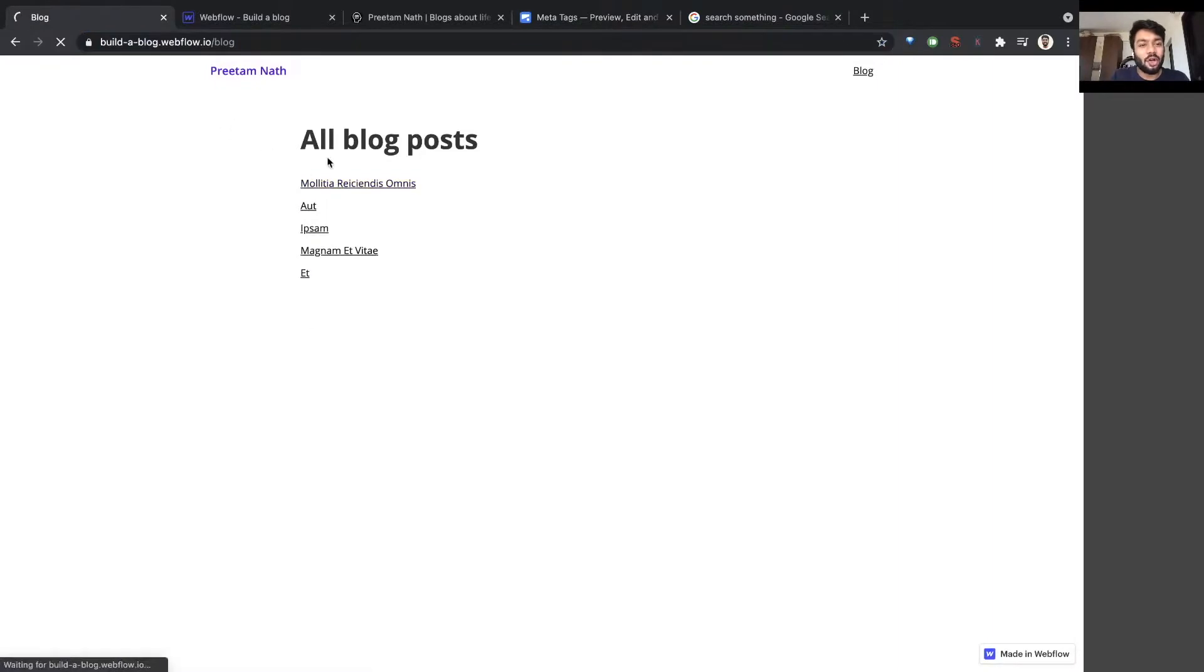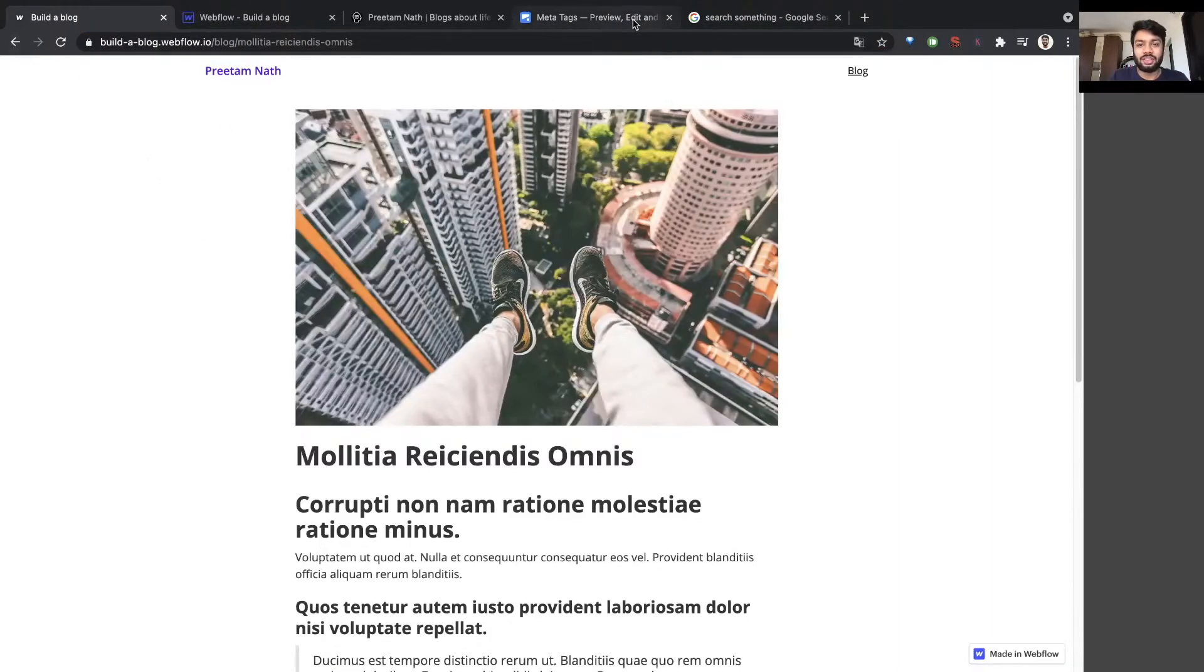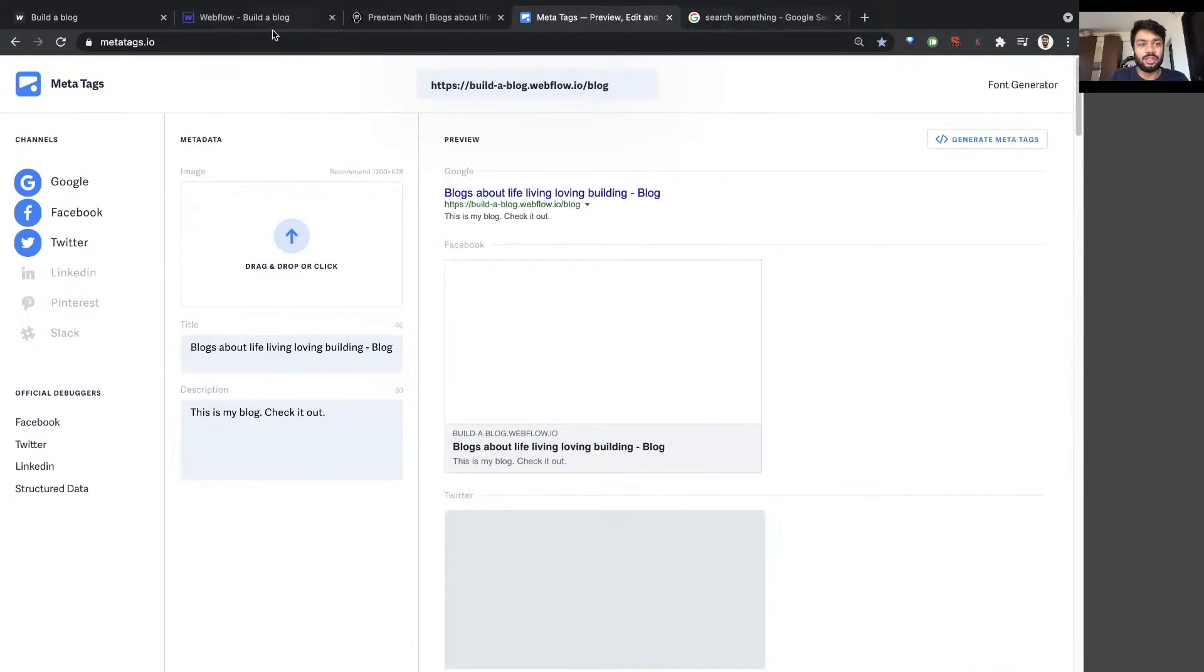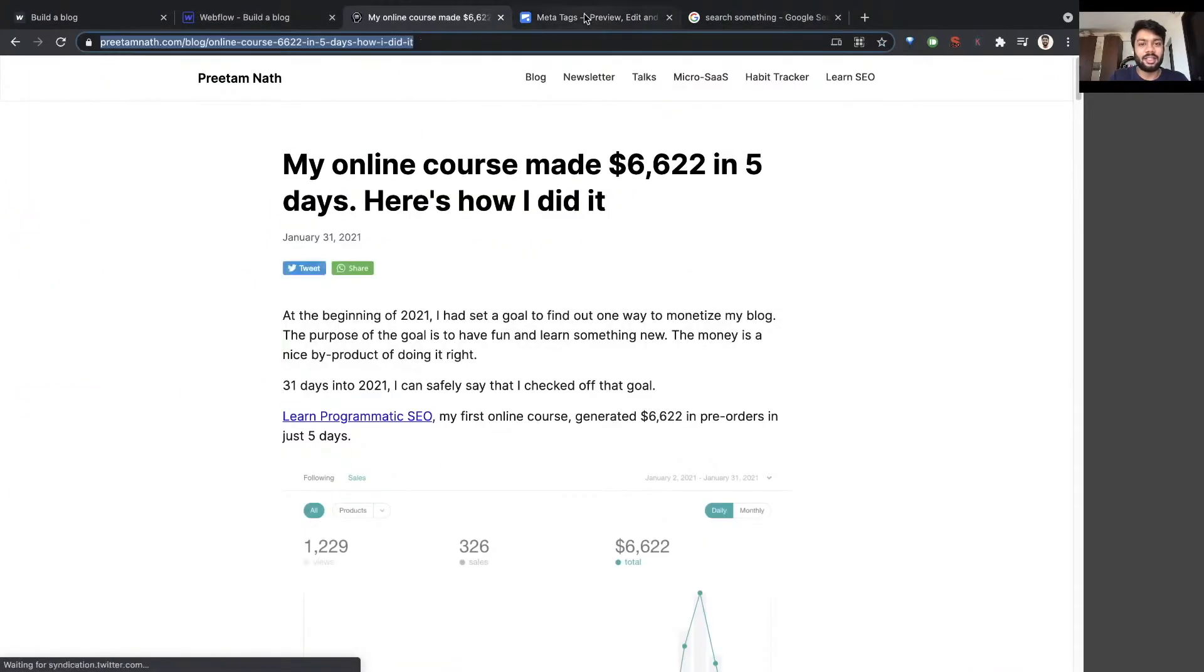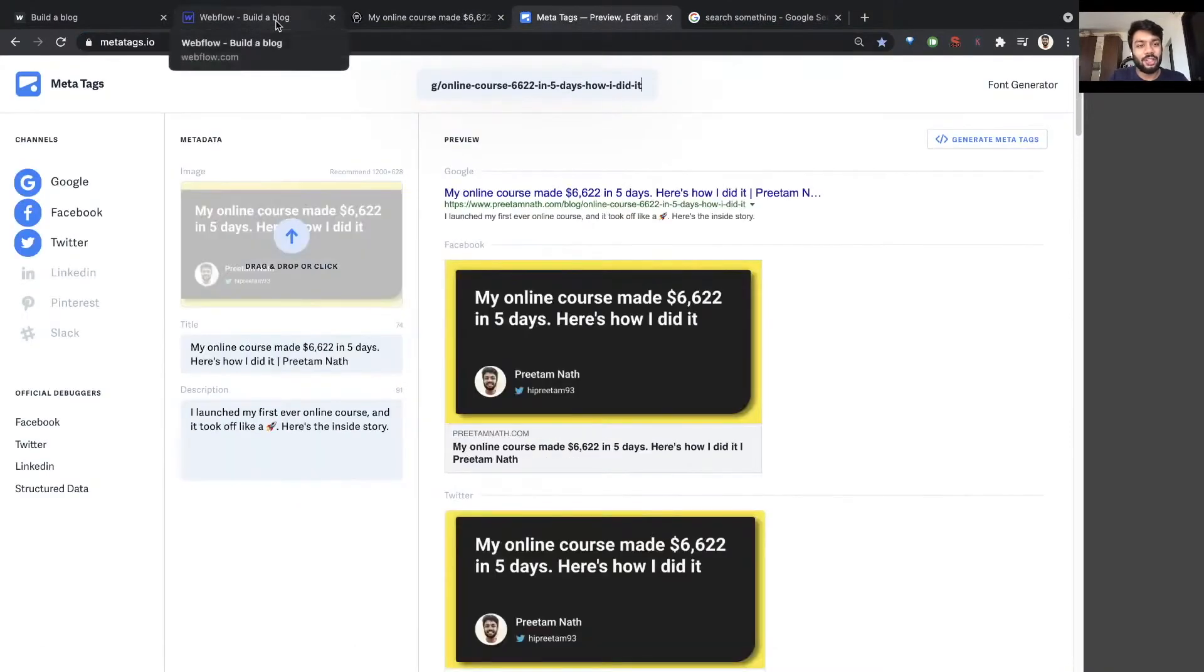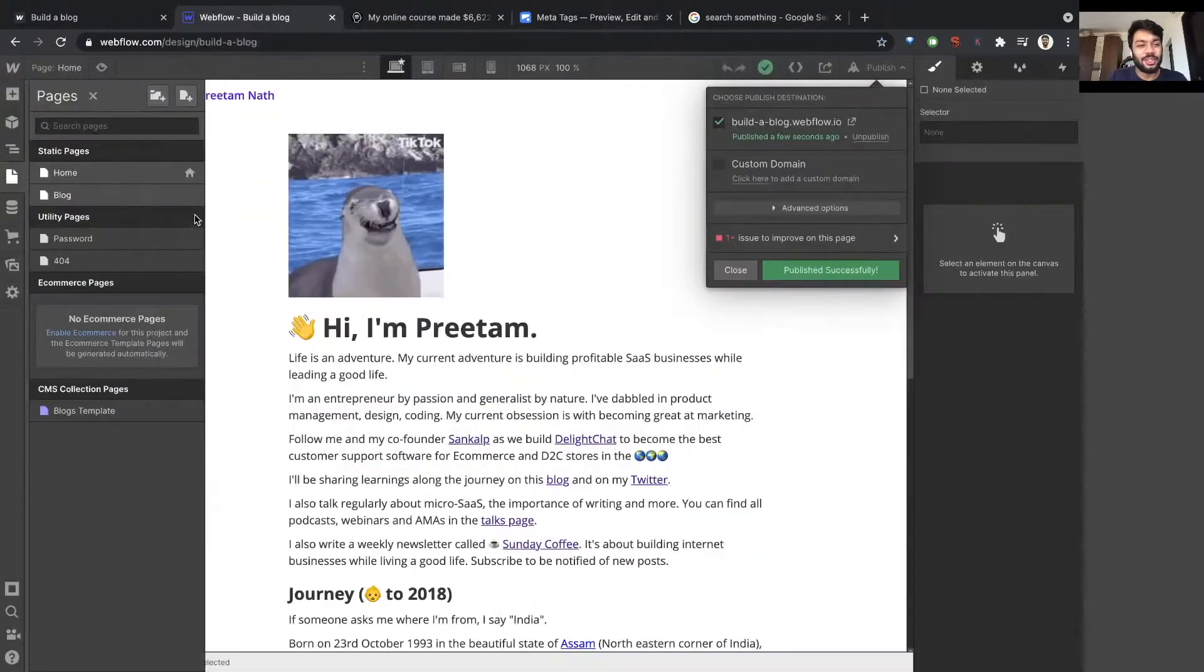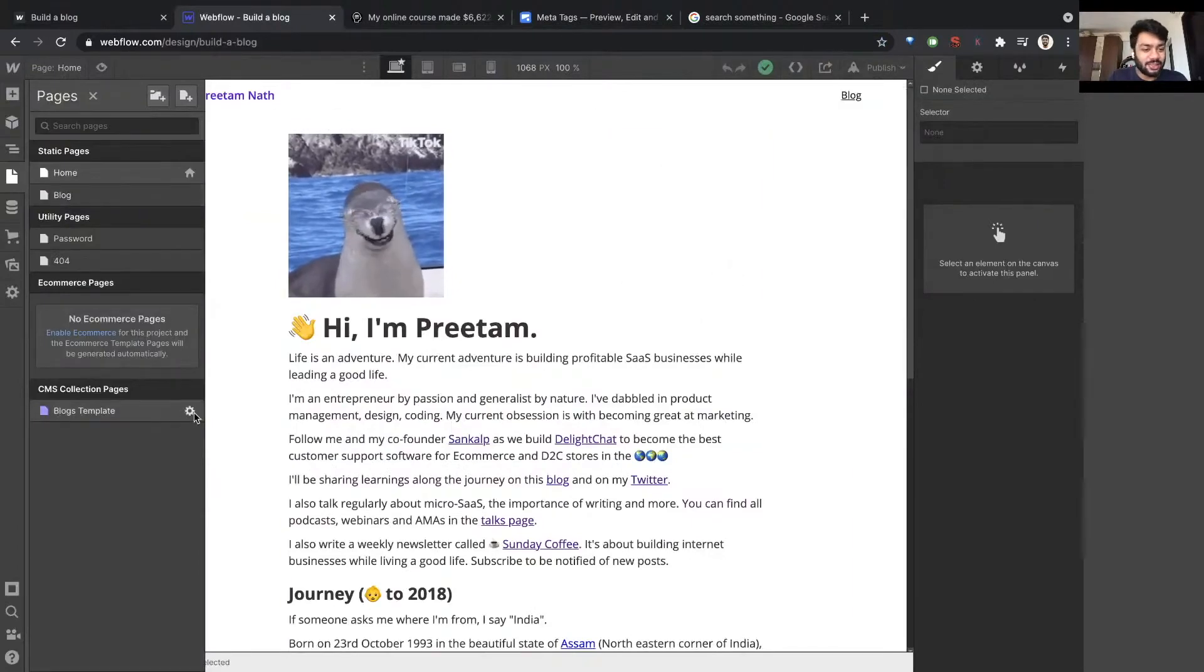Similarly, I want these blog posts to also have their own metadata so that when it shows up here on Google, or if somebody shares it, there is some data that shows up like how I showed you here. All right, and how to do that is quite simple.